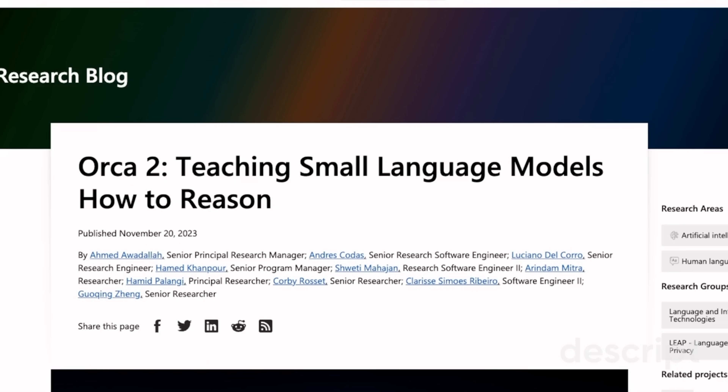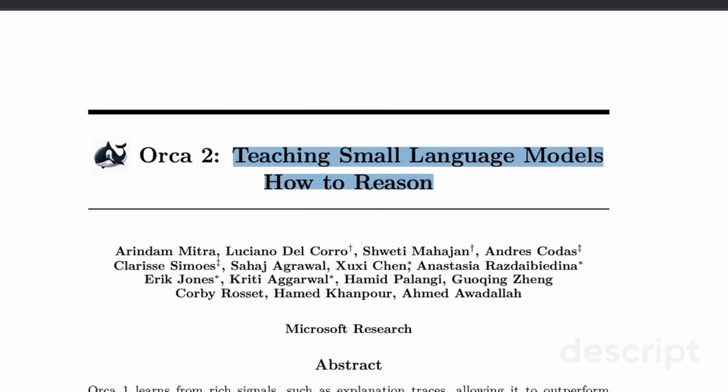In this video we're going to quickly look at some of the technical details of Orca 2, we will look at some of the benchmark results presented in the paper, and at the end of the video I'm going to show you how to use this model locally. The paper released with the model is titled 'Orca 2: Teaching Small Language Models How to Reason.'